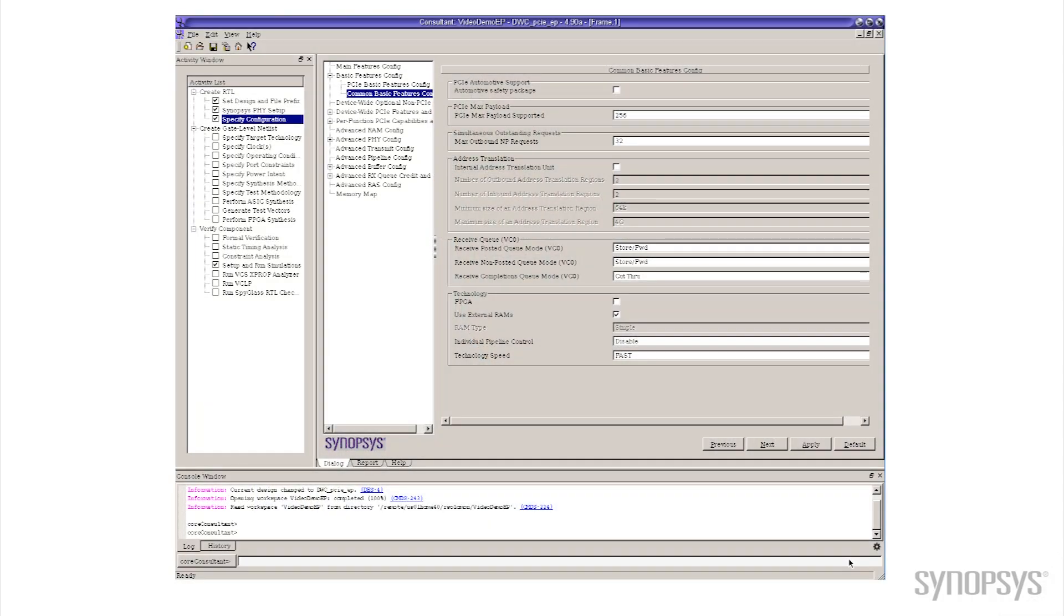So what I've done here is I brought up the Core Consultant tool and I've configured a fairly basic PCI Express Gen 3 x 4 controller using all the default values out of Core Consultant.